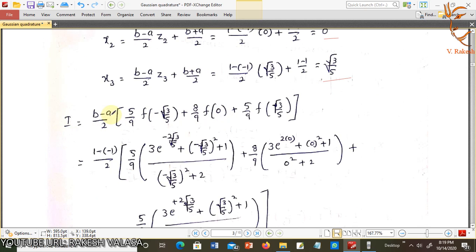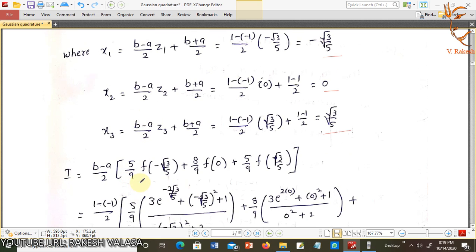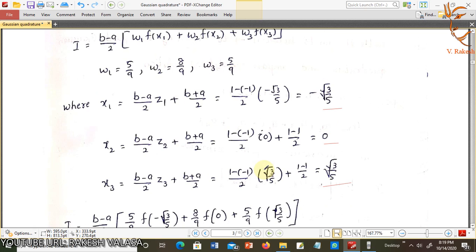i = (b−a)/2 into [w1·f(x1) + w2·f(x2) + w3·f(x3)], that is: (5/9)·f(−√(3/5)) + (8/9)·f(0) + (5/9)·f(√(3/5)). Now substitute x1, x2, x3 into the given function 3e^(2x) + (x²+1)/(x²+2).